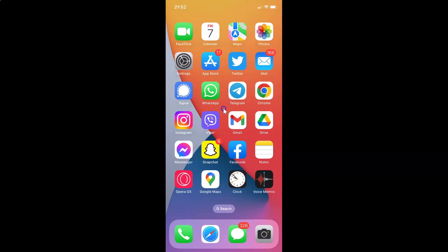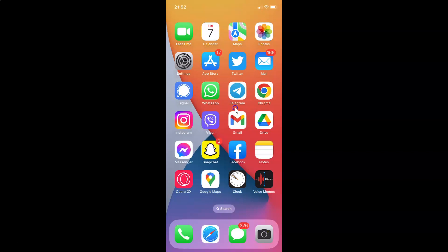Hi guys, in this video I will show you how to pin a message in Telegram on an iPhone. So this is my iPhone device. Just find the Telegram app on your iPhone and then tap on it to open it. Here is my Telegram app, let me tap on it to open it.